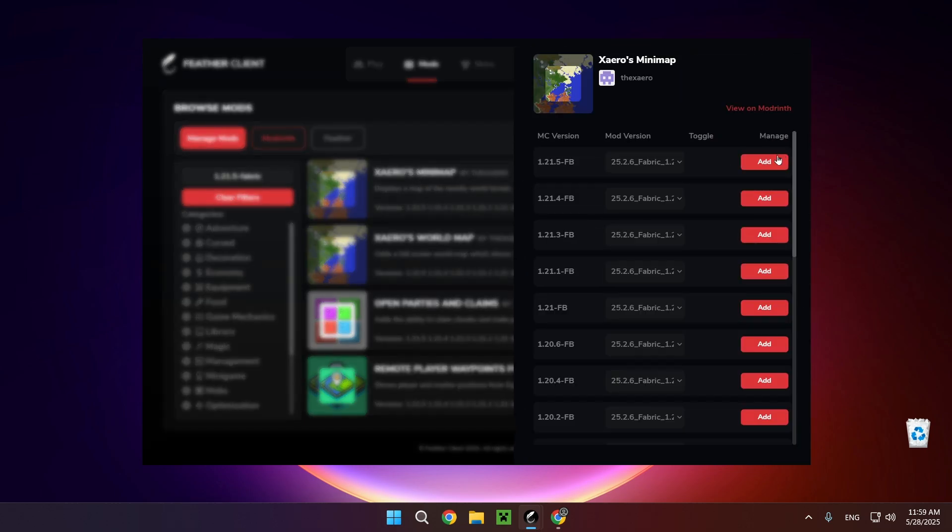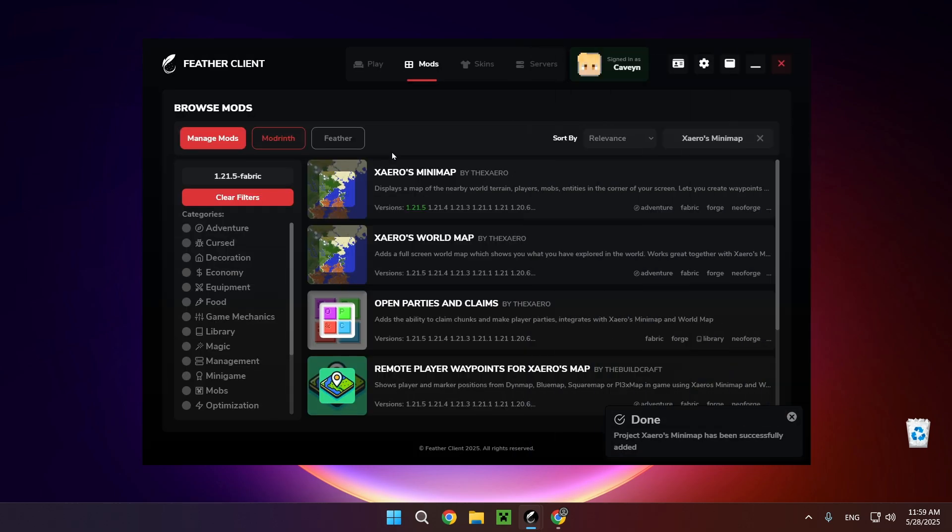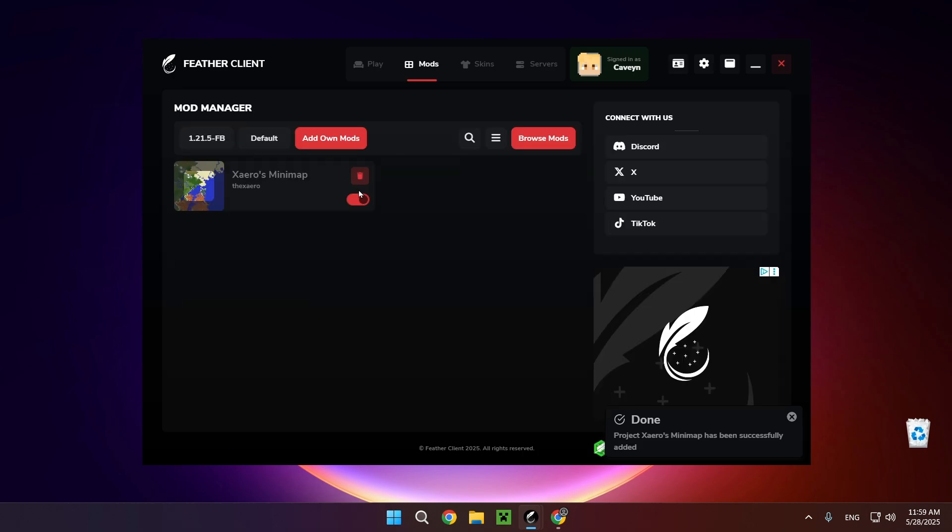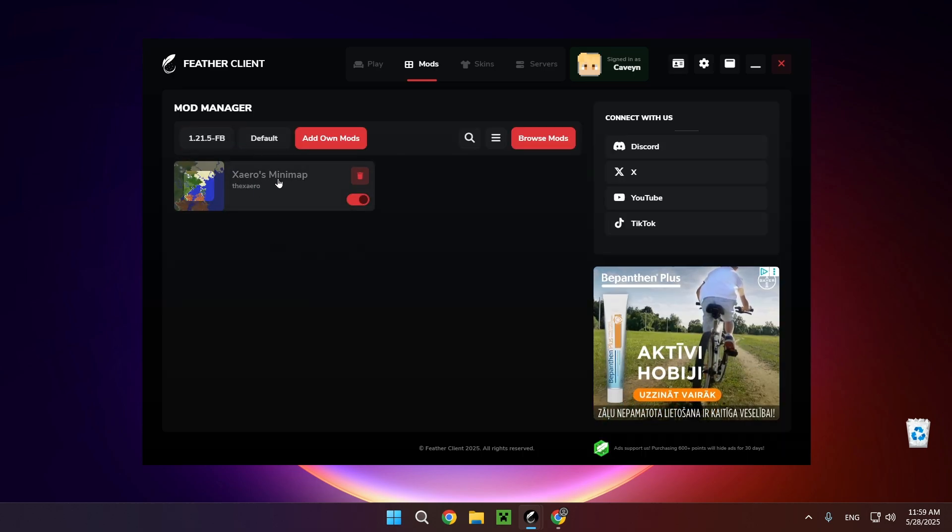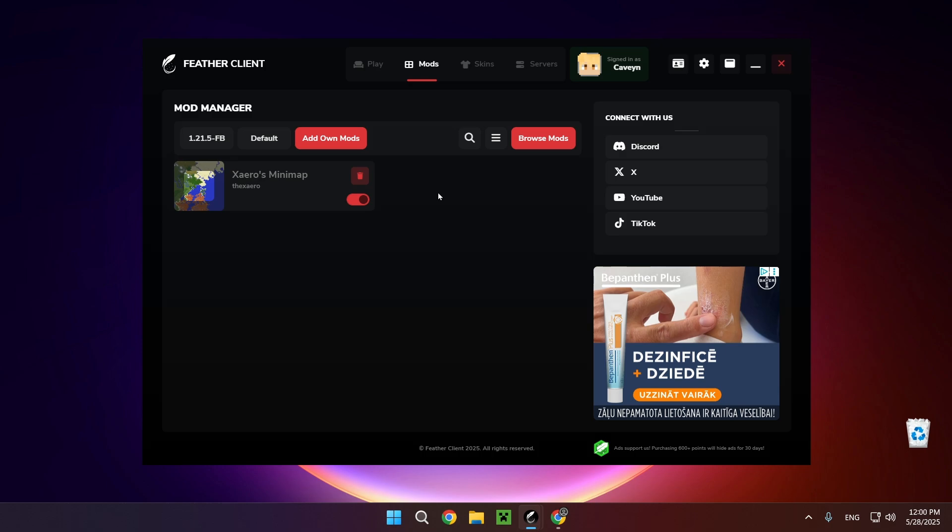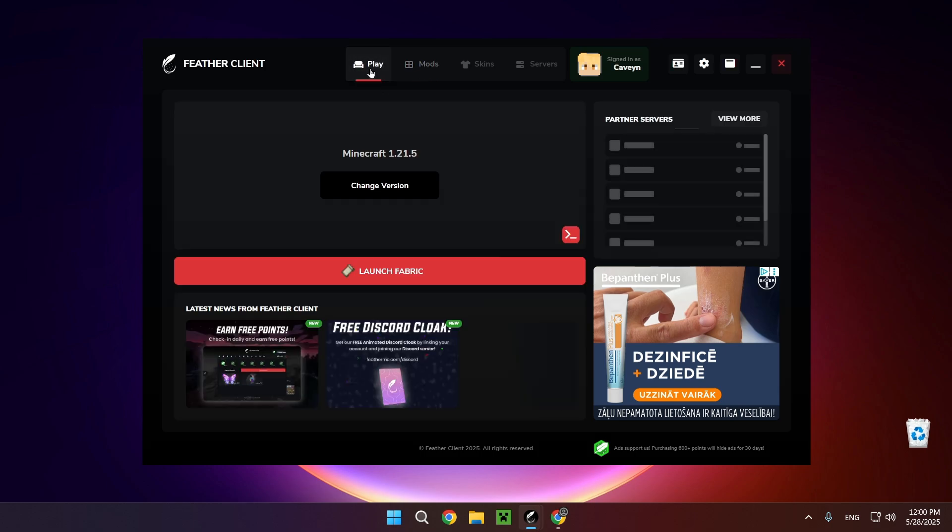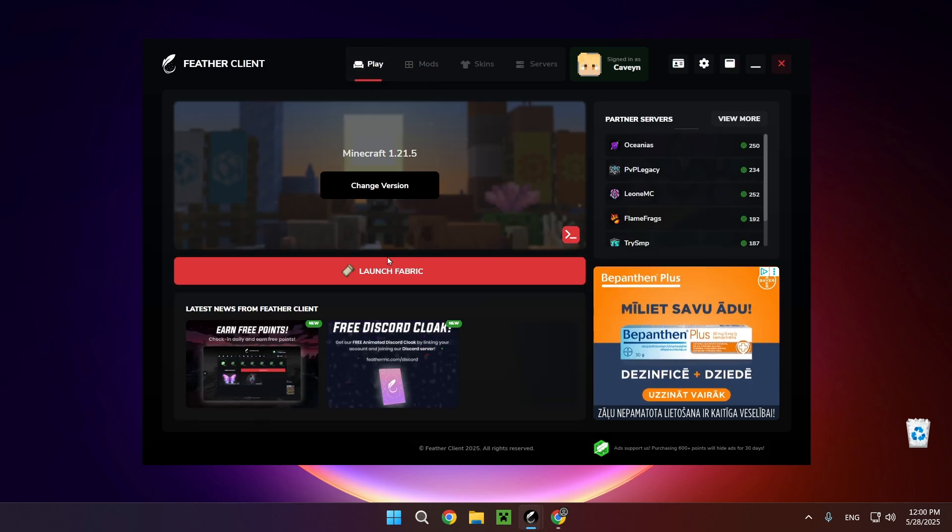And click add. There we go. And if we go back to our manage mods thing, as you can see we have Xero's minimap by the Xero. So if I go to play and we launch the game.